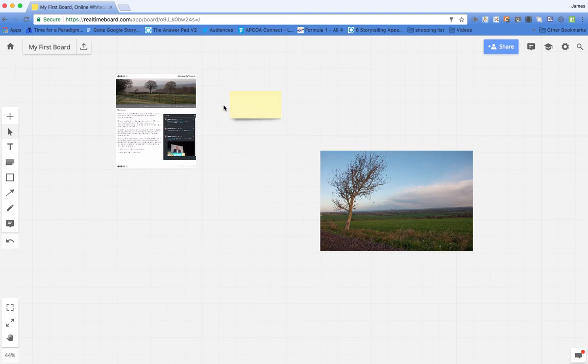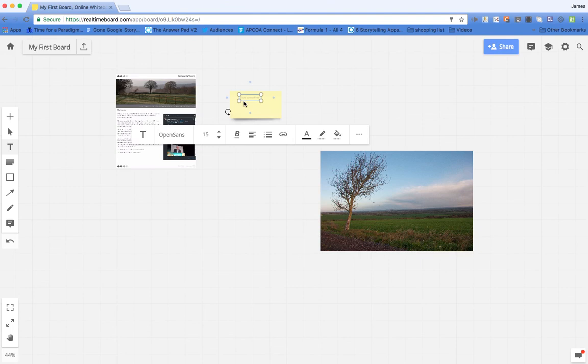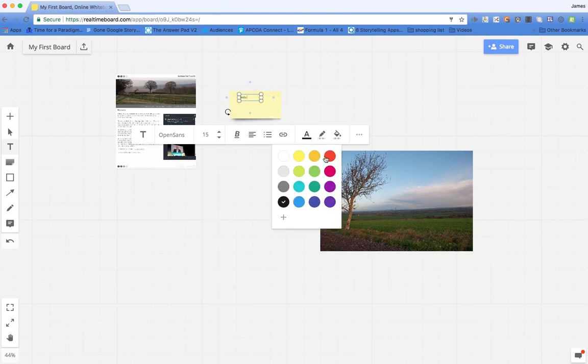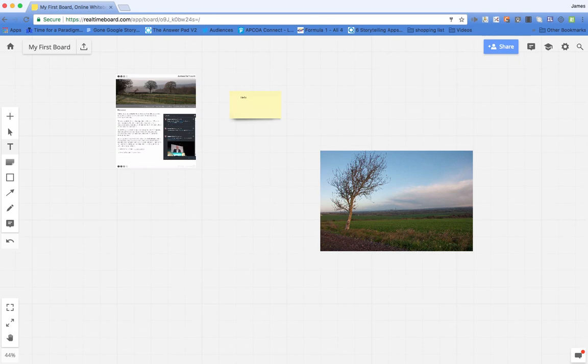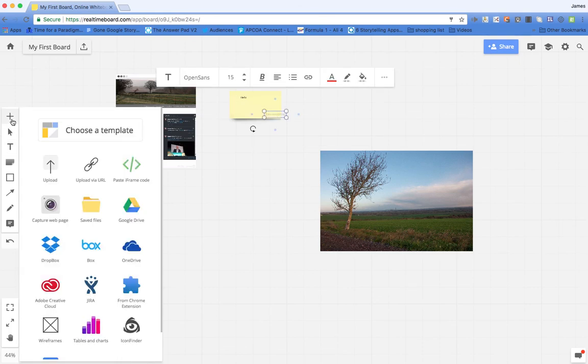The post-it notes. I can type into that post-it note. I can change the color of the text. I can alter the font and the alignment and I can insert a link. So that's nice and easy to use.